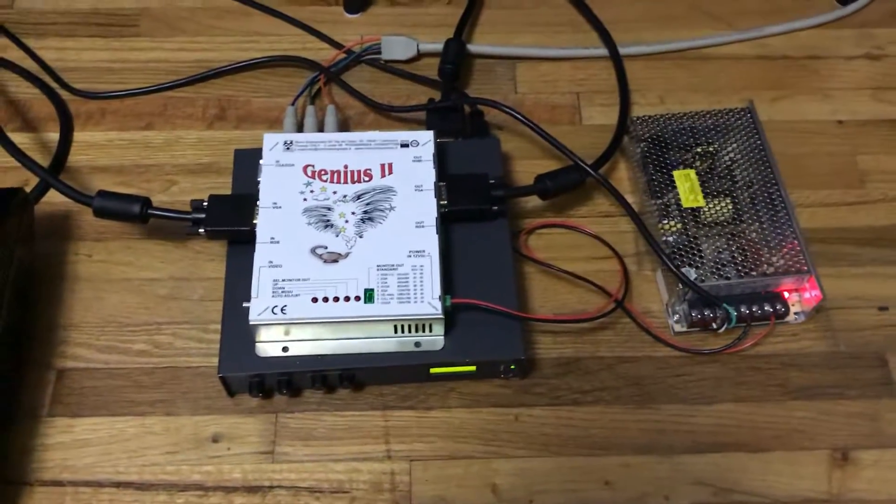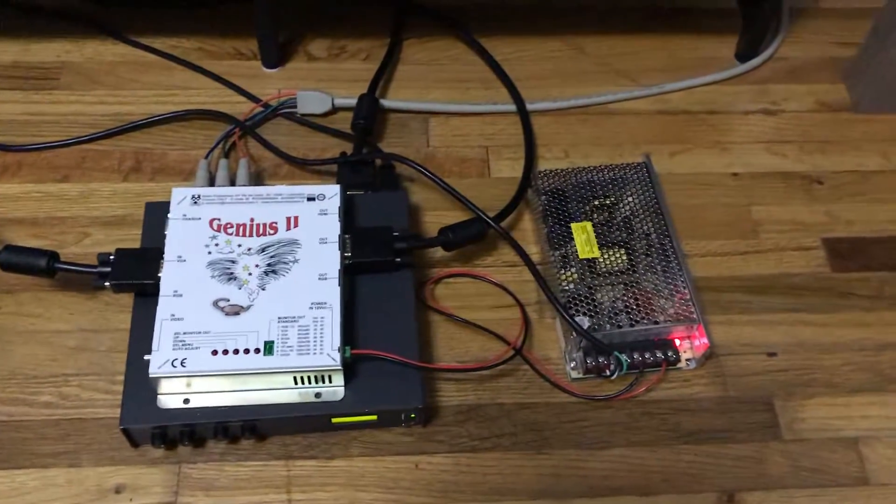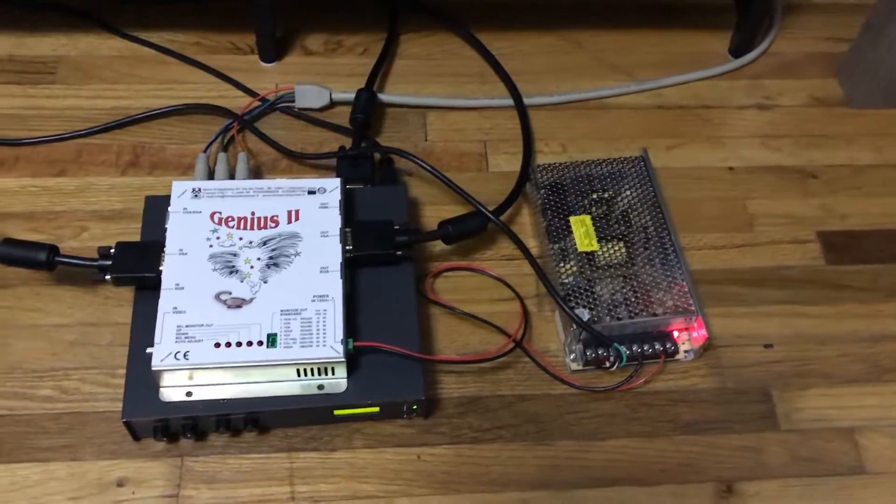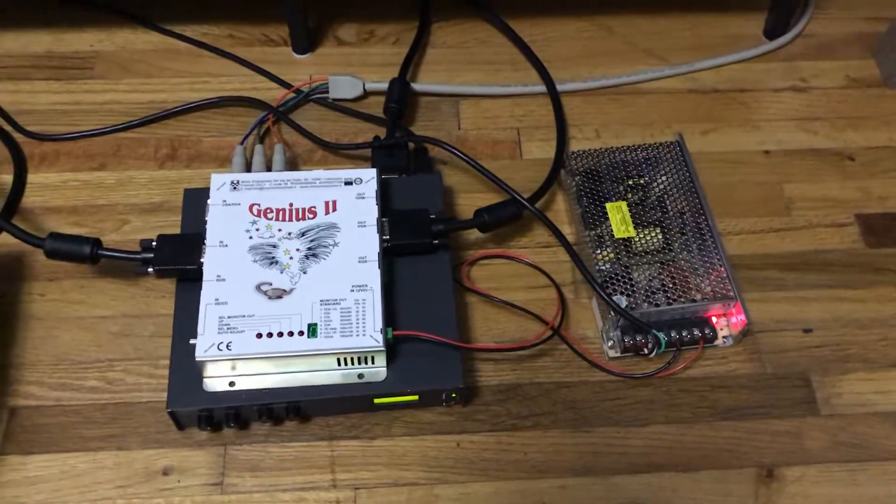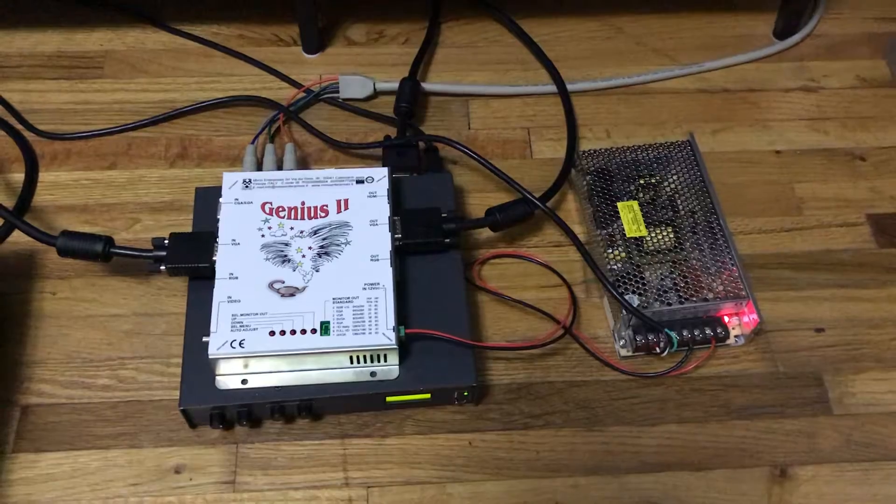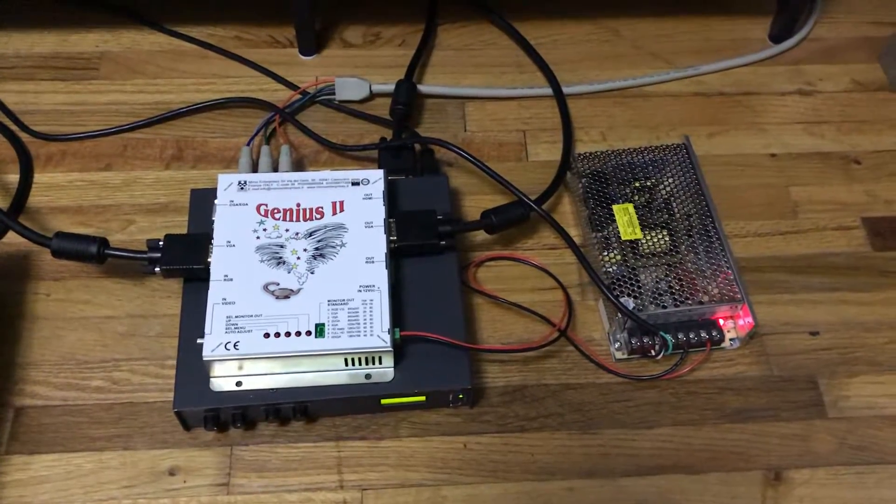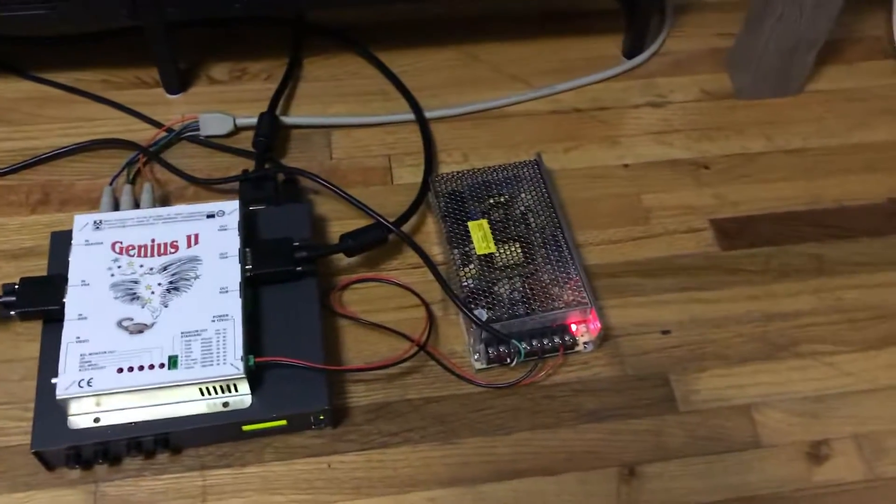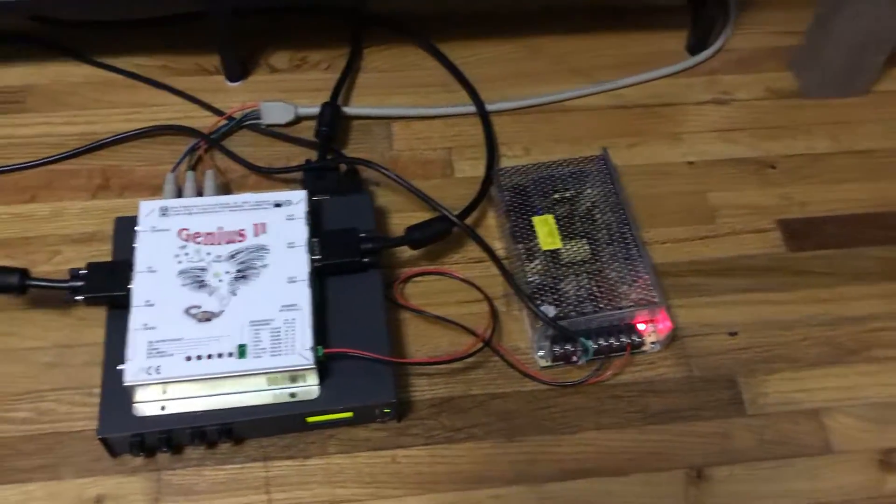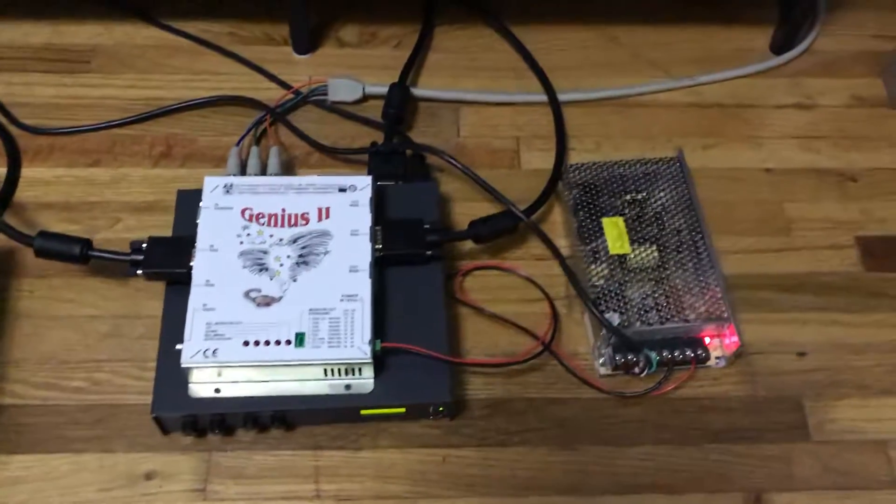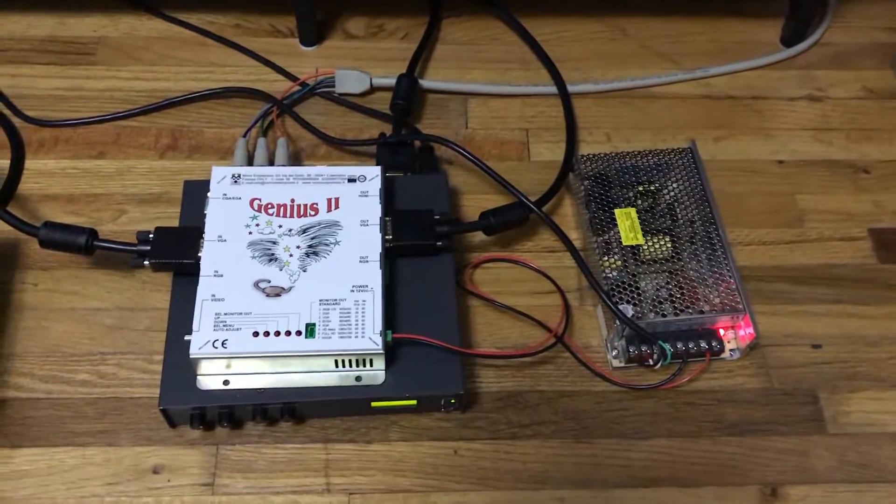This one comes with an external power supply, as you can see. I don't know if the older versions had an external power supply like this, but this one definitely has one for sure.